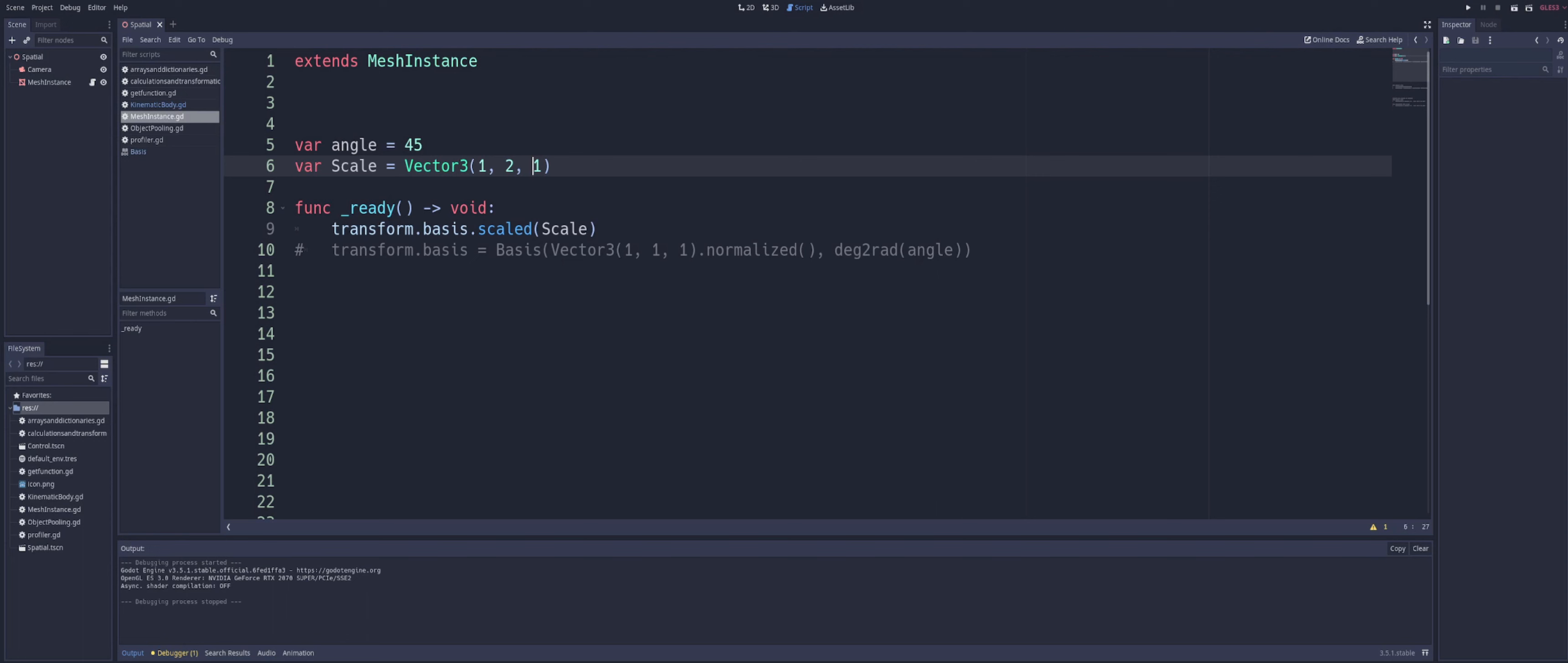Anyways, that gives you an idea of what basis is and what the origin is when it comes to the transform object. And to summarize everything that we've gone over, transform.basis and transform.origin are two distinct components of a transform in Godot.